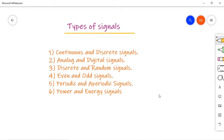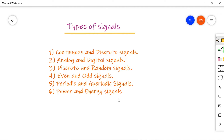Signals are classified into six types: the first one is continuous and discrete signals, then analog and digital signals, deterministic and random signals, even and odd signals, periodic and aperiodic signals, and power and energy signals. I am going to explain all these types with a detailed explanation.